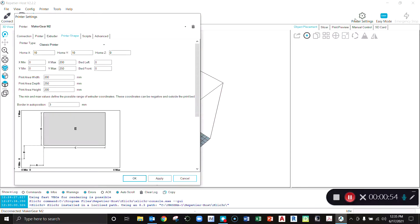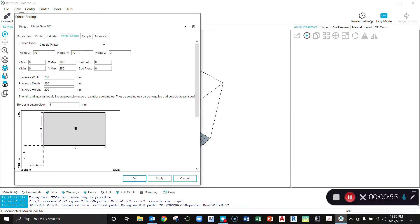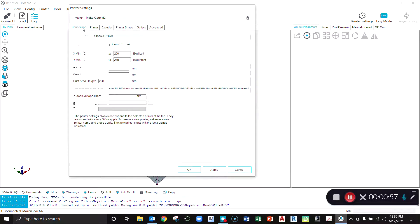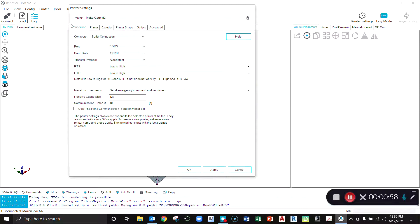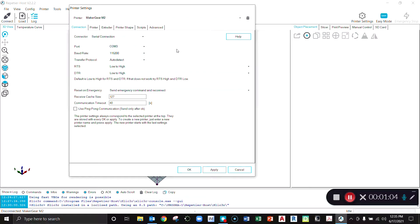When I click on printer settings this window comes up. You'll name it MakerGear M2 or whatever you like. One thing you want to check is some of this is just the defaults when you first open up Repetier Host with a couple of changes.